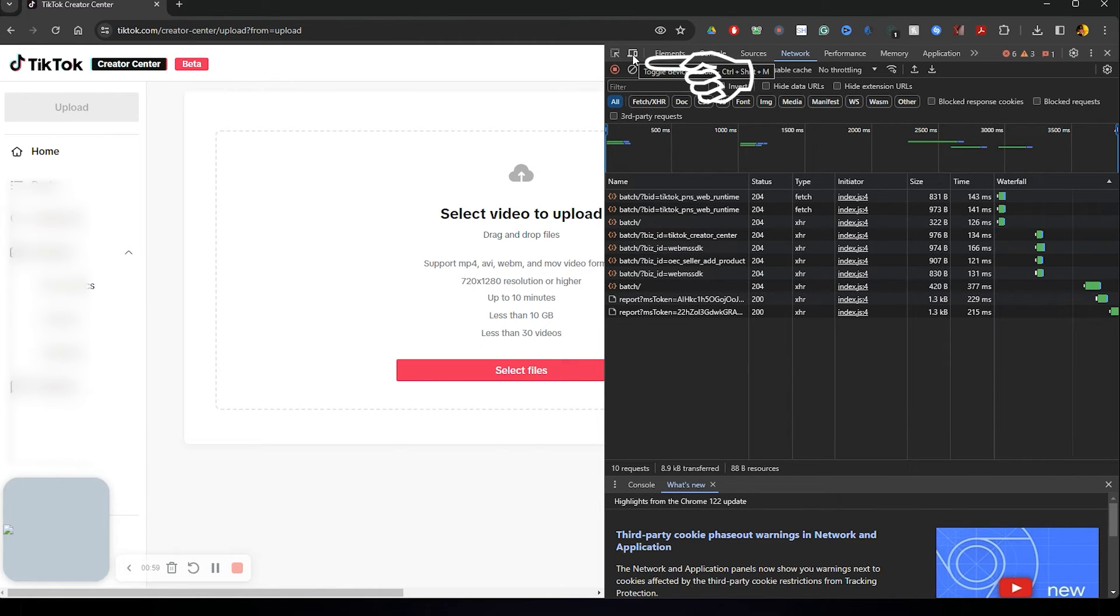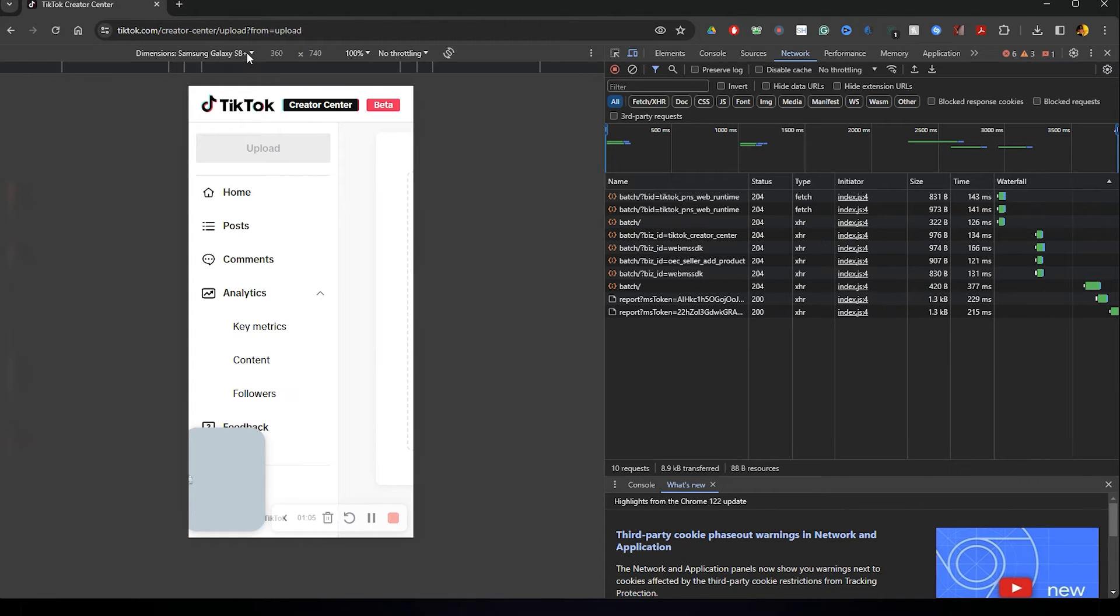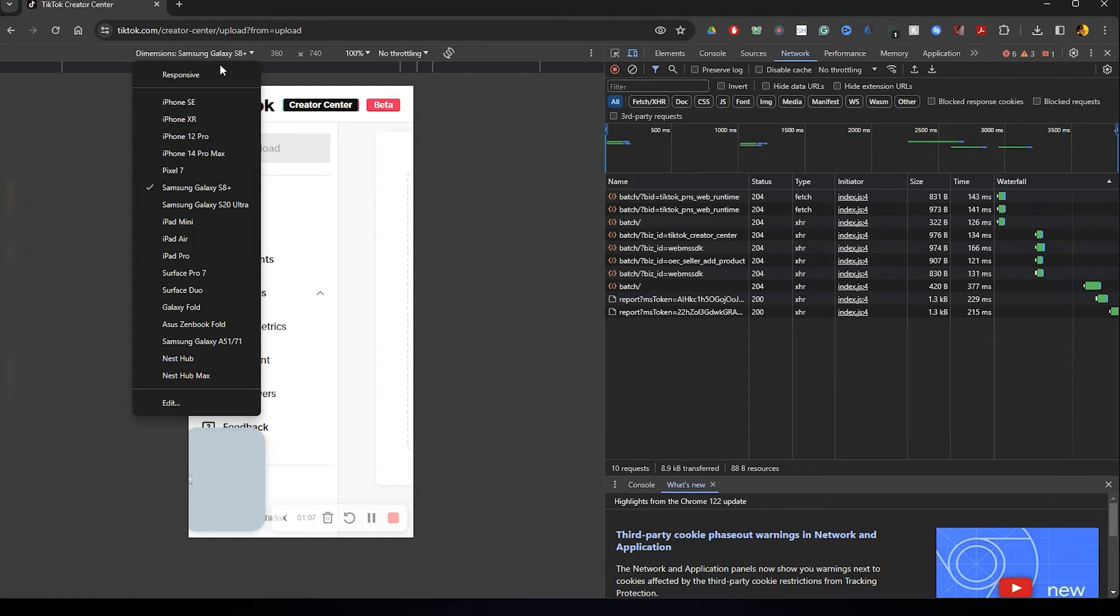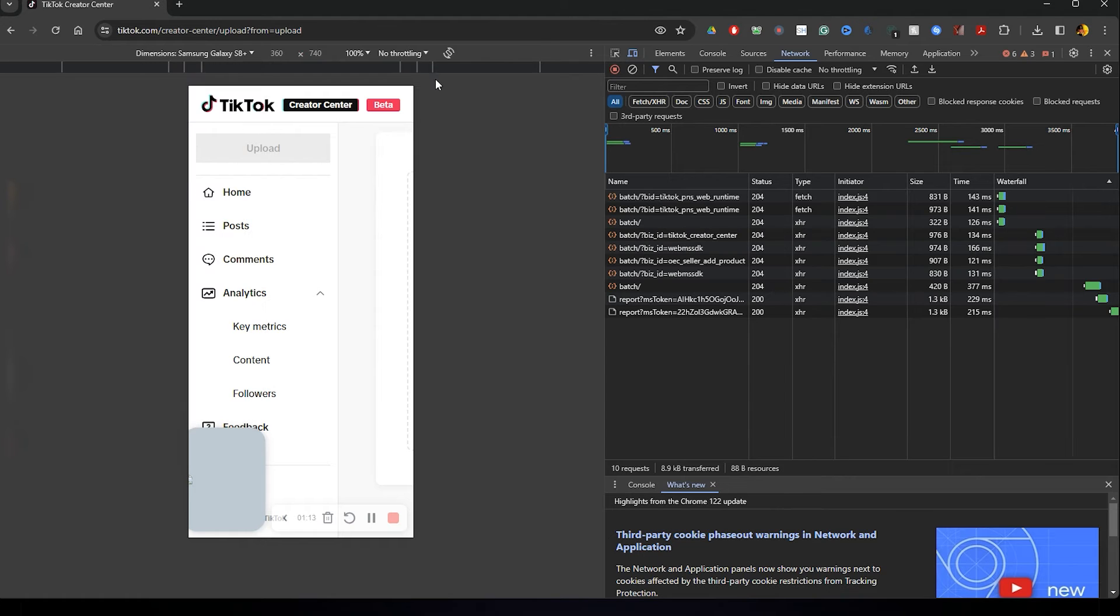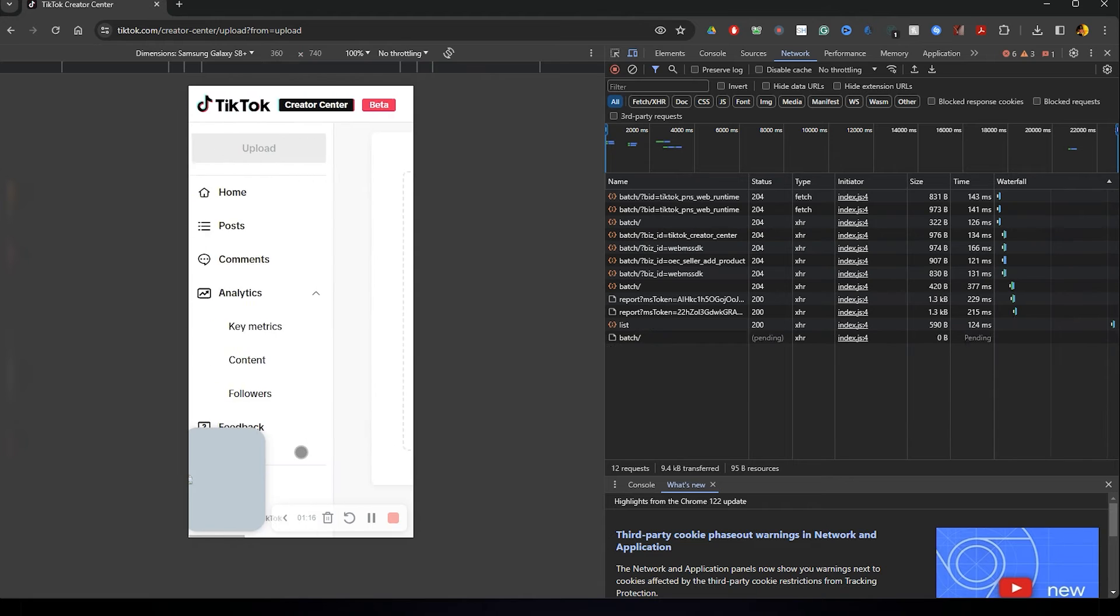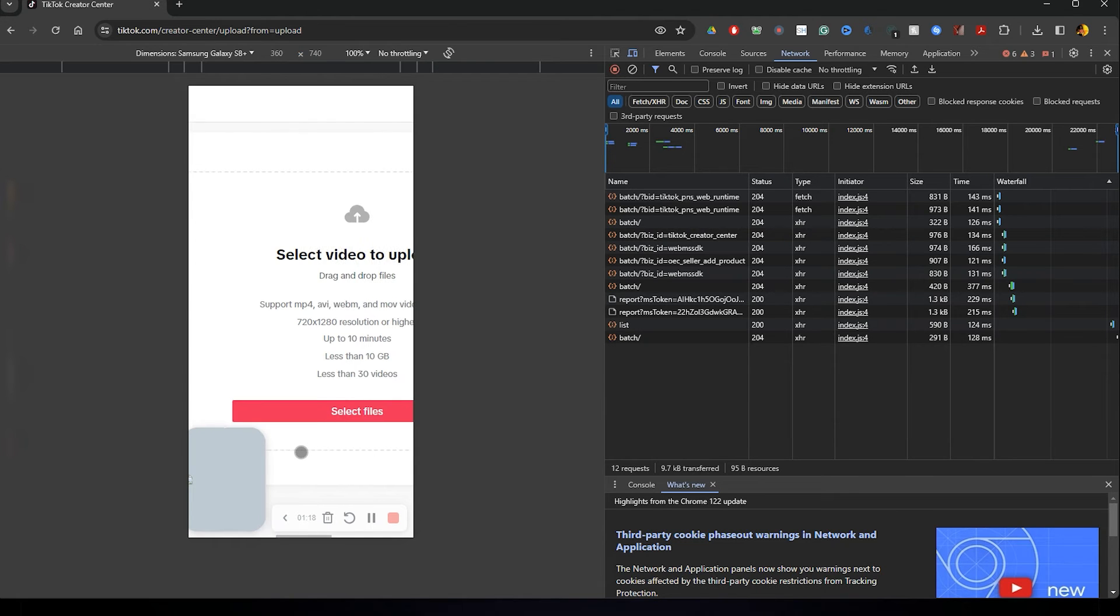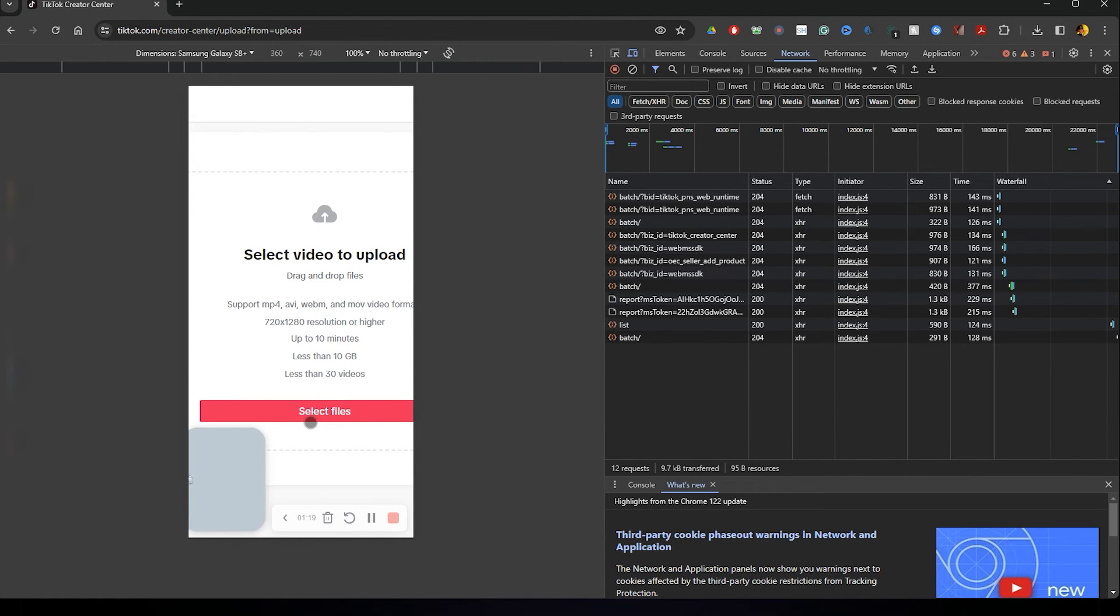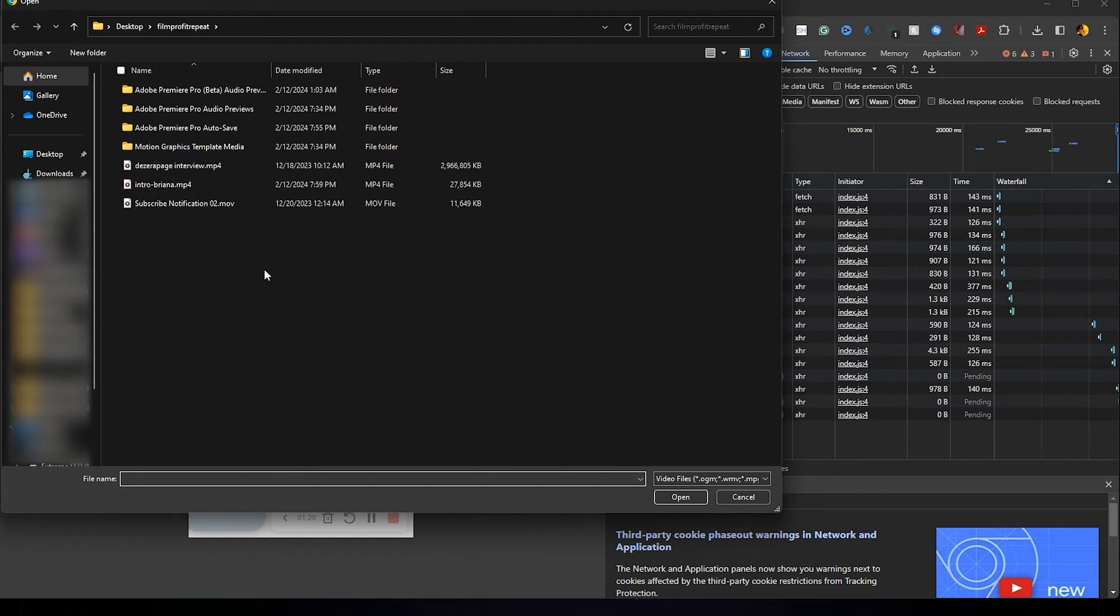And you are going to basically be turning your desktop into a mobile. It's going to trick your TikTok into thinking you're on a mobile phone. So I usually just click Samsung. And then you already want to be in your upload, TikTok.com upload, and then you're going to upload your video.